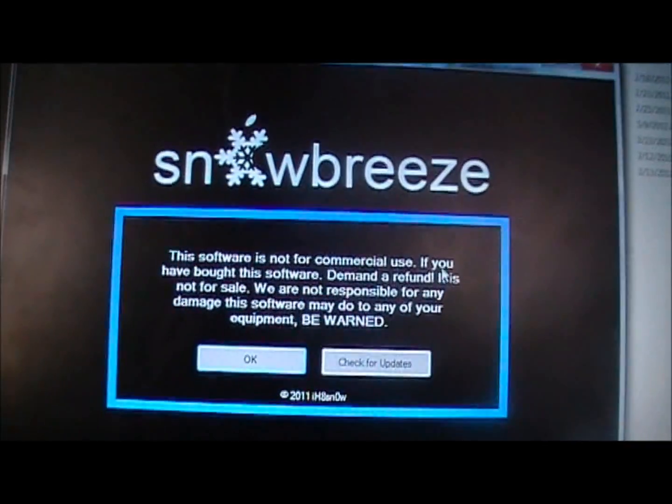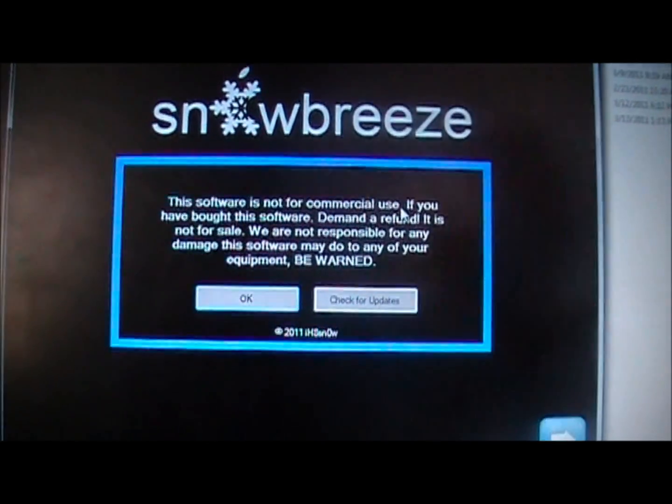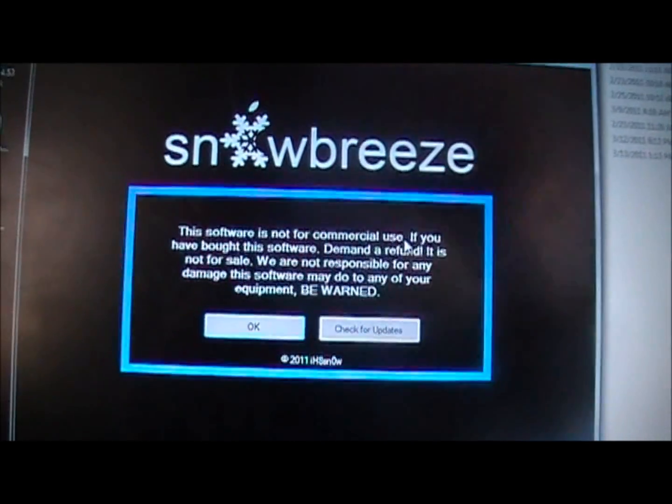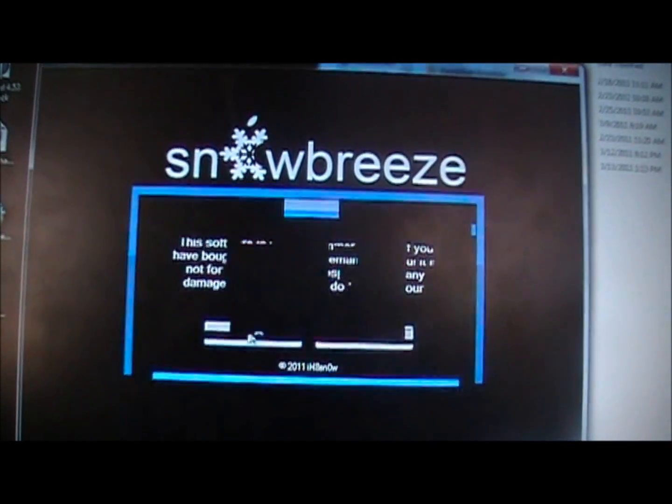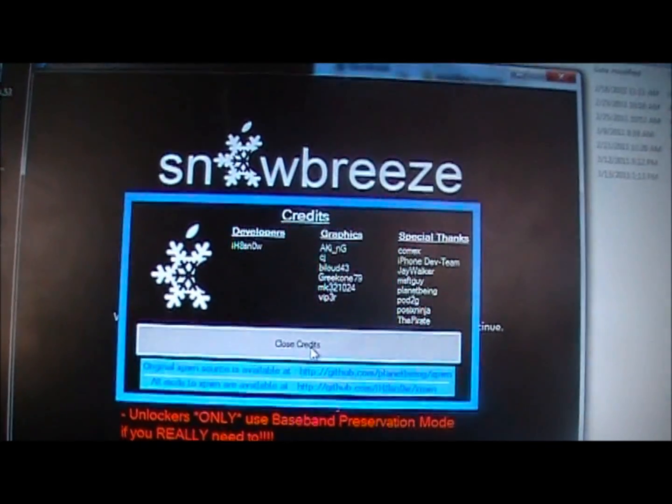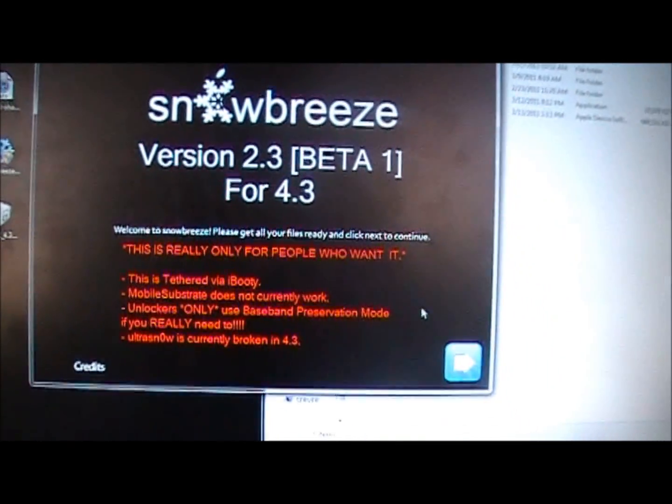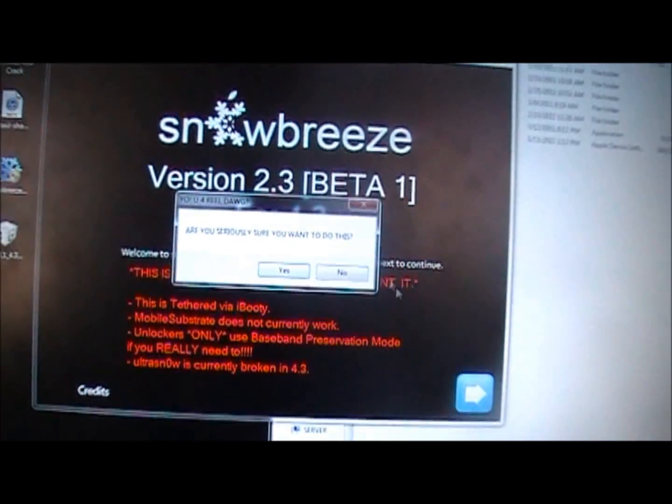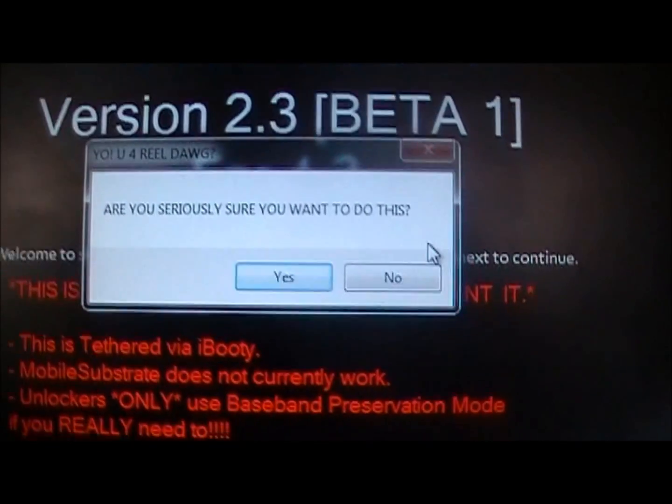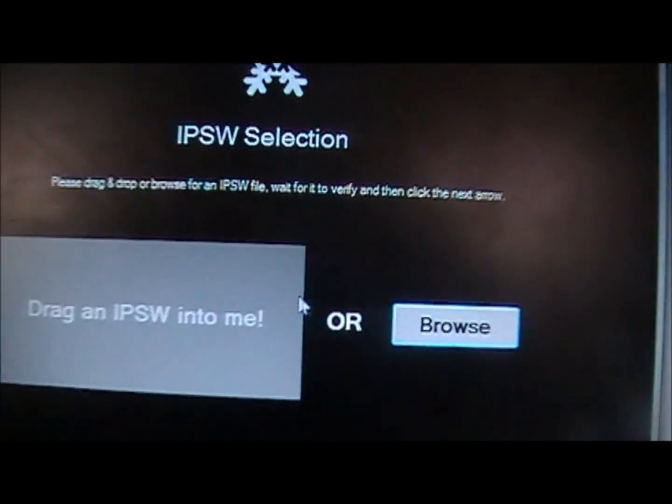So you're going to run SnowBreeze and this is going to pop up. I'll just say it's for commercial use. Say okay. Click close credits and then you're going to come down here and click this button right down here. If you're absolutely sure you want to do this, just say yes.